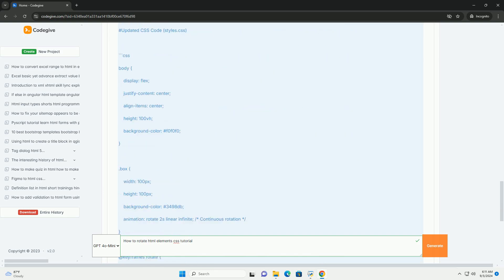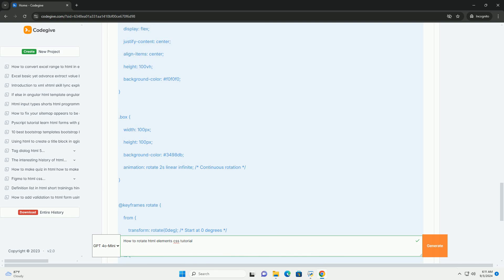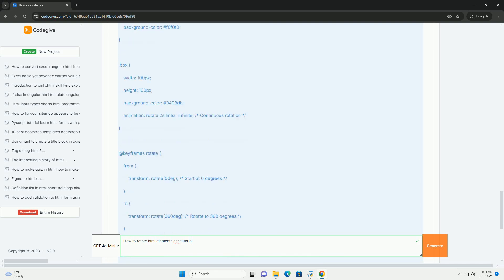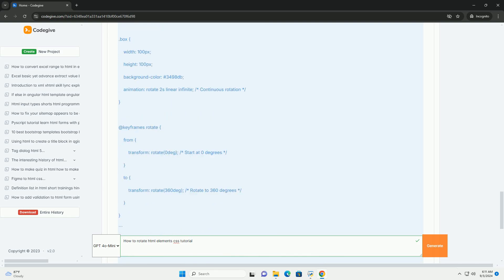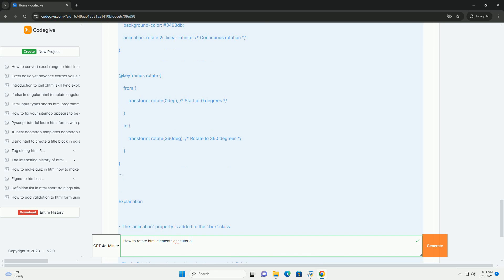Additionally, the transform origin property can be adjusted to change the pivot point of the rotation, enabling more control over how the element spins.